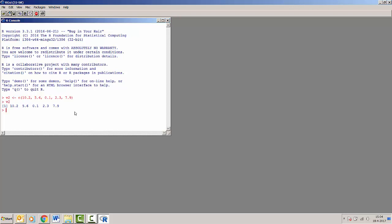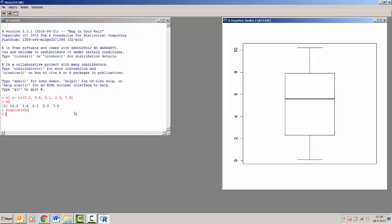And we may also make a boxplot of this vector v2 by just typing boxplot and then within the brackets put v2. So we can see on the right that the boxplot has appeared.